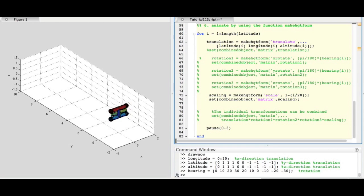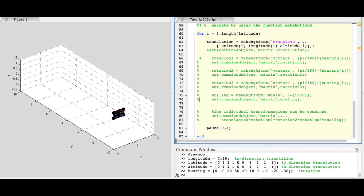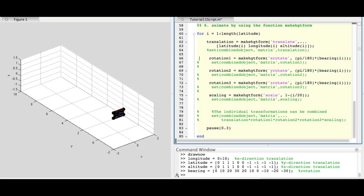After every frame is generated, we want to pause so we can see the animation. To use multiple MakeHGTForms, multiply them together in the set command.